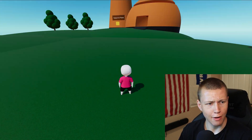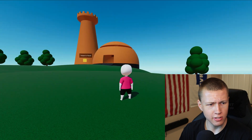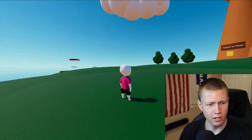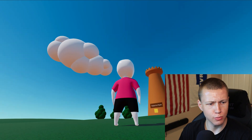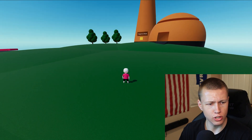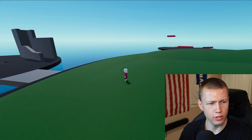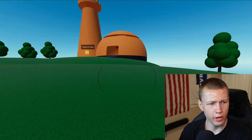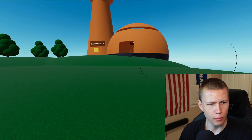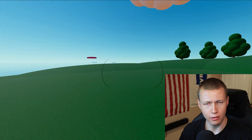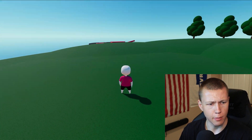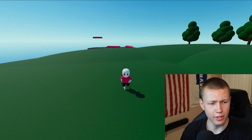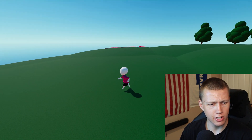Here we are in one of the sample scenes — this is the platformer sample scene. You can see we have this nice little world to play around in. Right now I'm just using the mouse to move the camera, and you can use the scroll wheel to zoom out pretty far, or scroll all the way in to a first-person view. I'll just stay at this nice third-person view for the duration of this showcase.